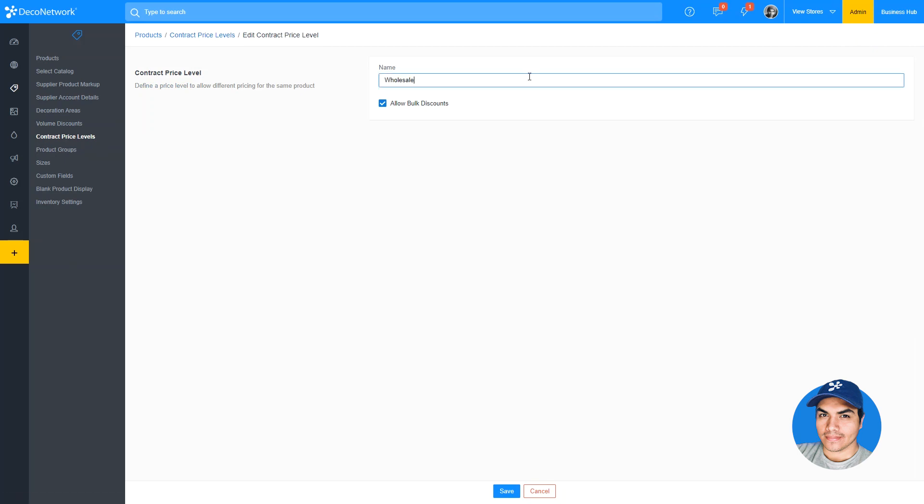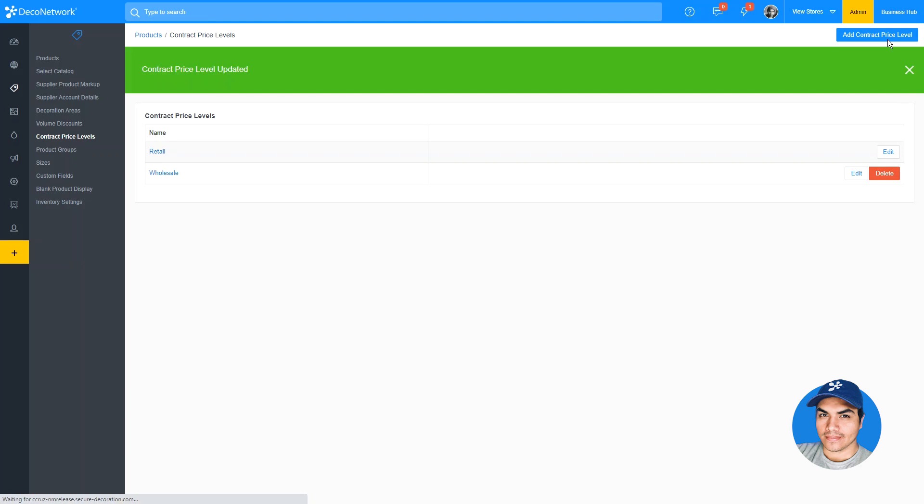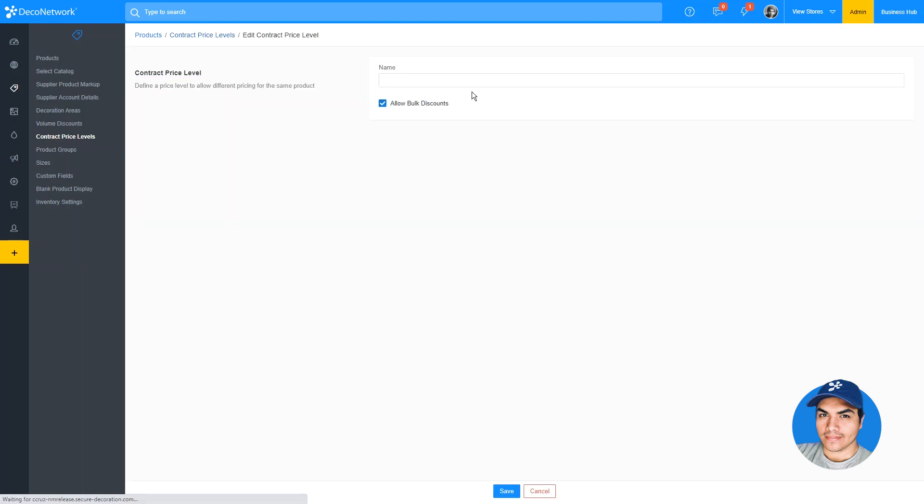I'll go ahead and set up one for my wholesale customers, as well as one for my affiliate stores.